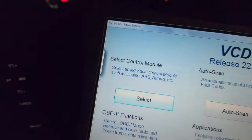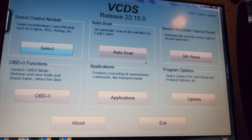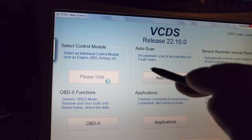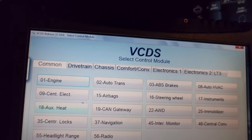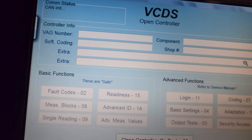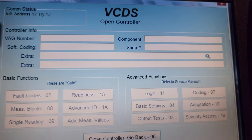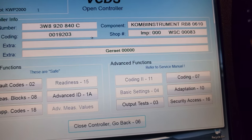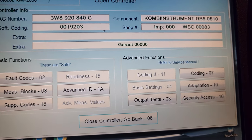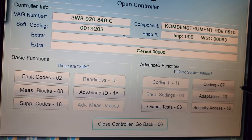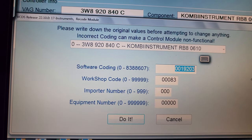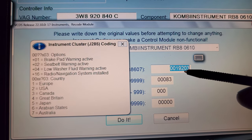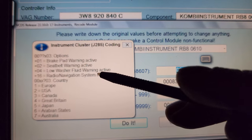Now I'm going to show you how to change the instrument cluster language. Let's go to select, then module number 17. While it loads, I'll also show you the coding of the instrument cluster — a balloon will pop up showing what these numbers stand for: brake pad warning, seat belt, low washer fluid, radio navigation system installed, and country.